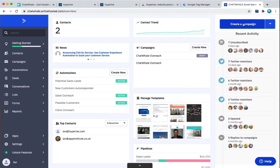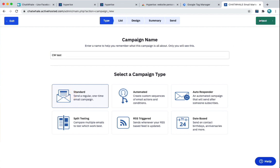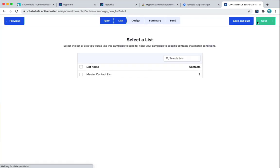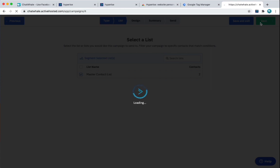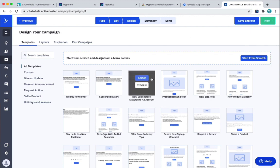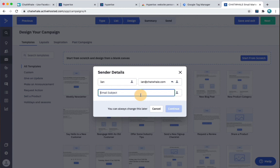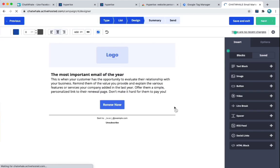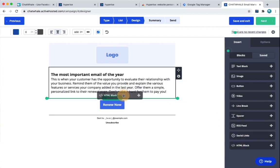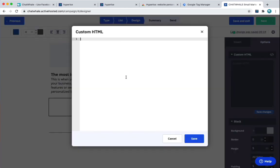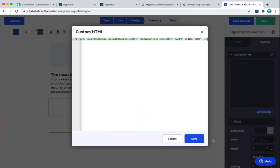So what we're going to do now is create a new campaign. Let's give it a name. We'll just show a standard campaign in this example. I'm going to choose a list, click Next. Right, so what I'm going to do is just choose a very simple template here, just to illustrate the point.